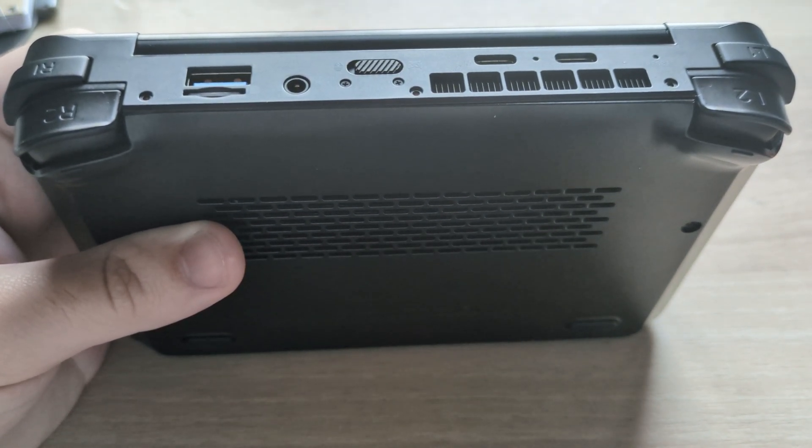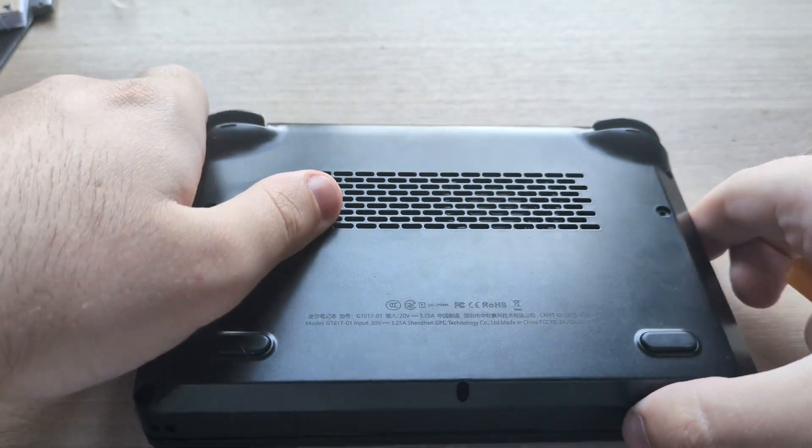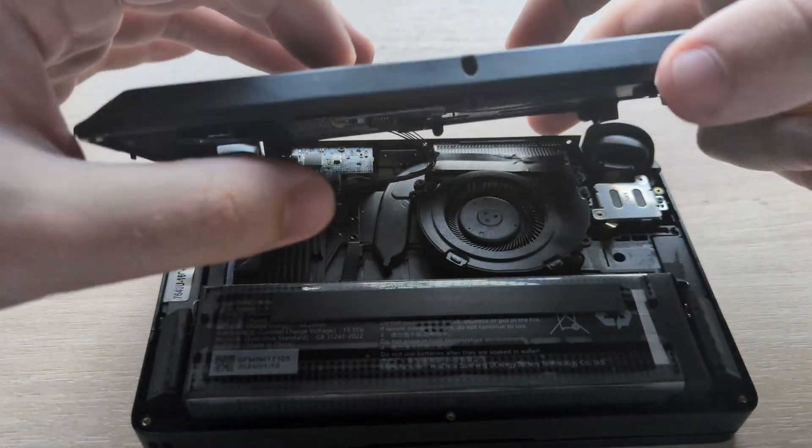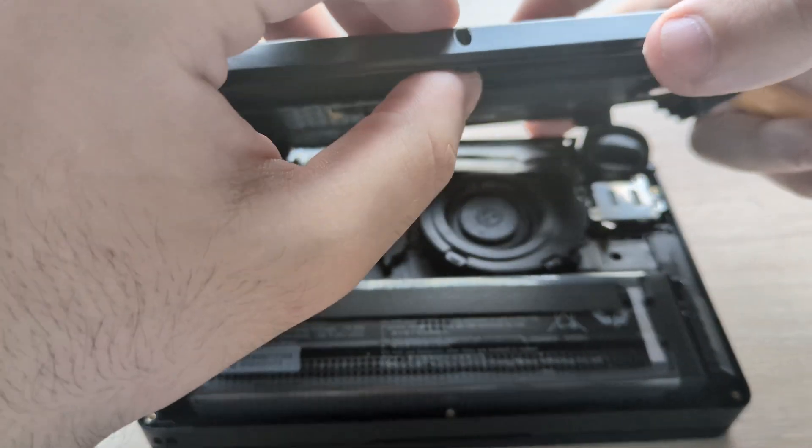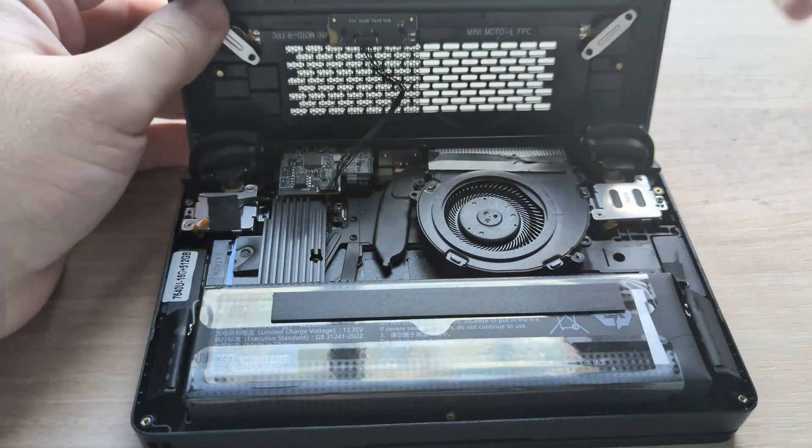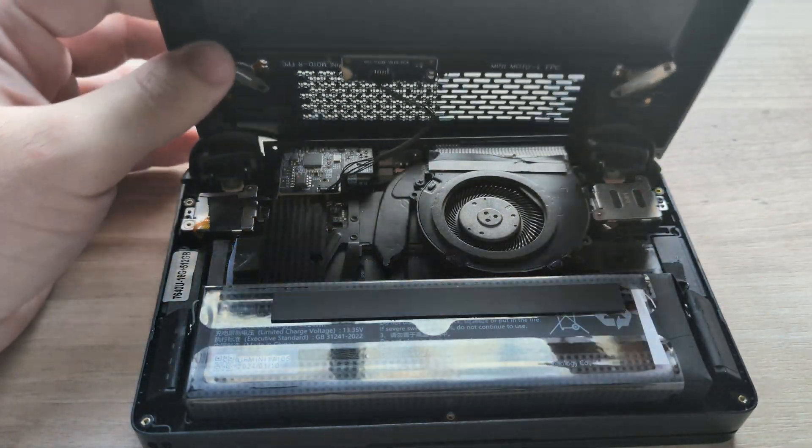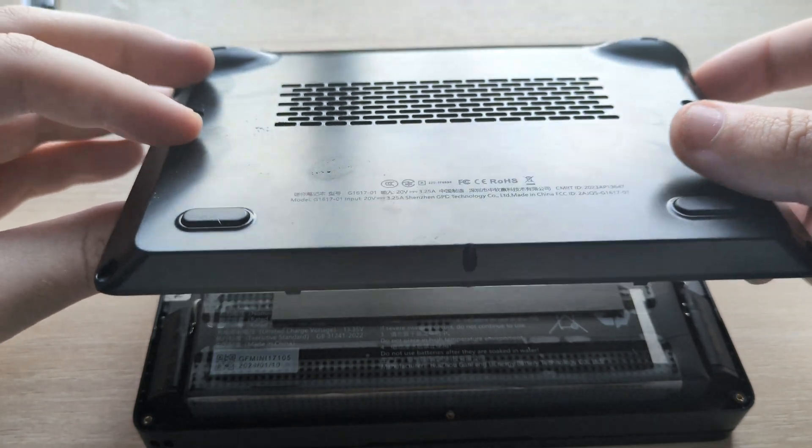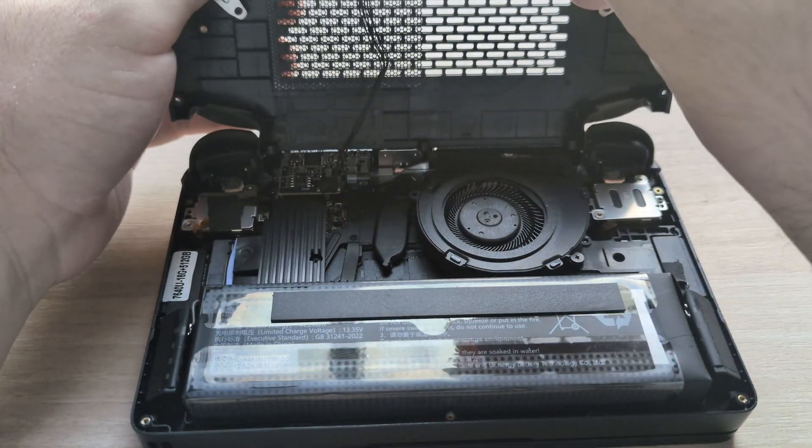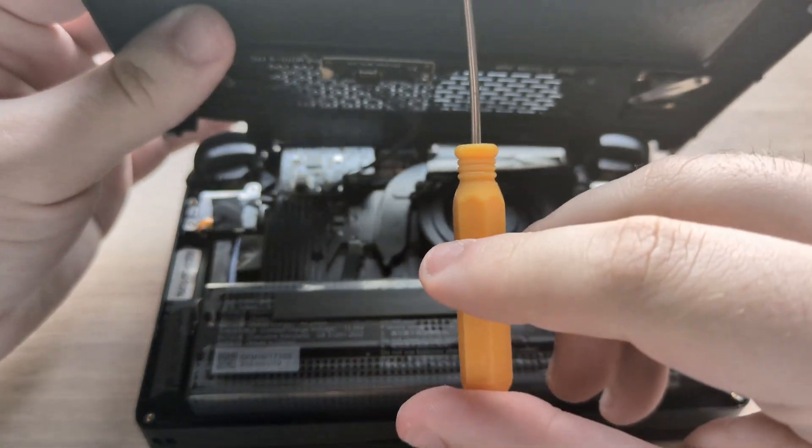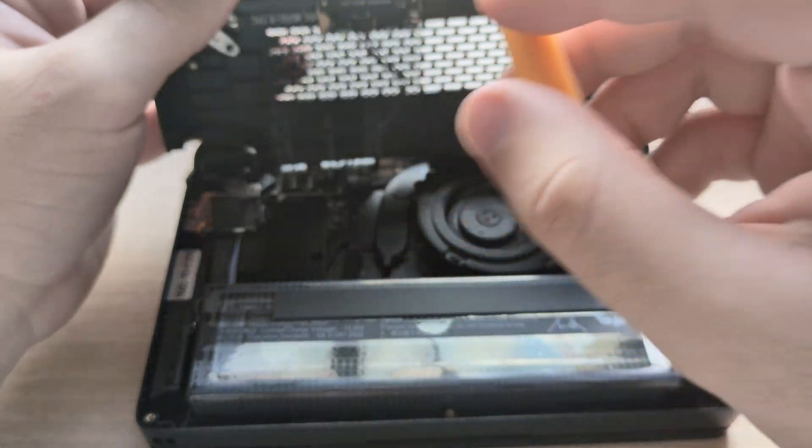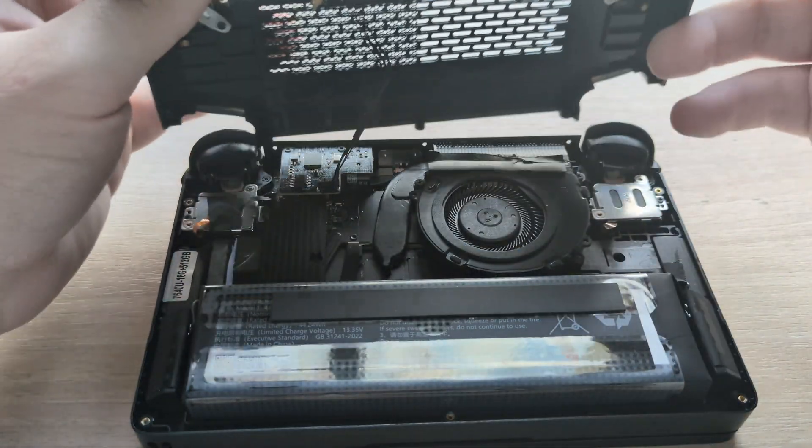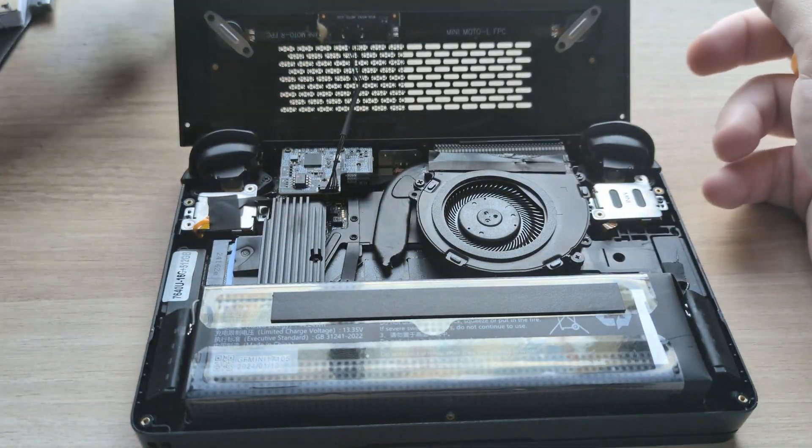Come on, ah, dang it. Be careful when you take this off because this is attached to something. Now. There we go. So.